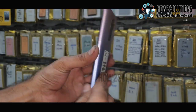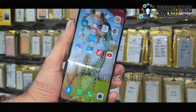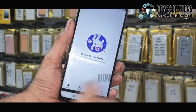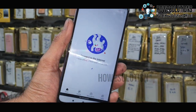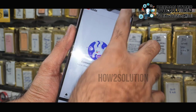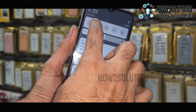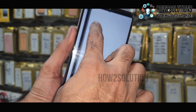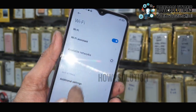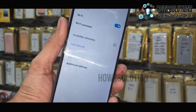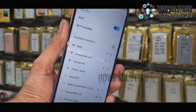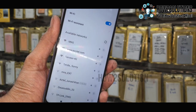Hello friends, in this video I am going to show you how to fix your mobile while it is showing 'connect to internet'. The mobile data is having the same issue, so I am going to use Wi-Fi.